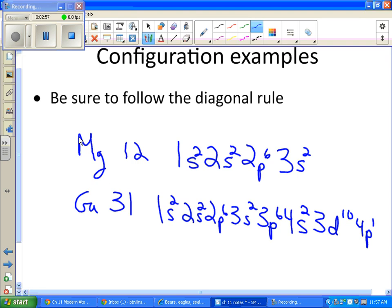So this is just called an electron configuration. Almost the same as the arrows but a little bit simpler. Okay. Alright, now for the shorthand.